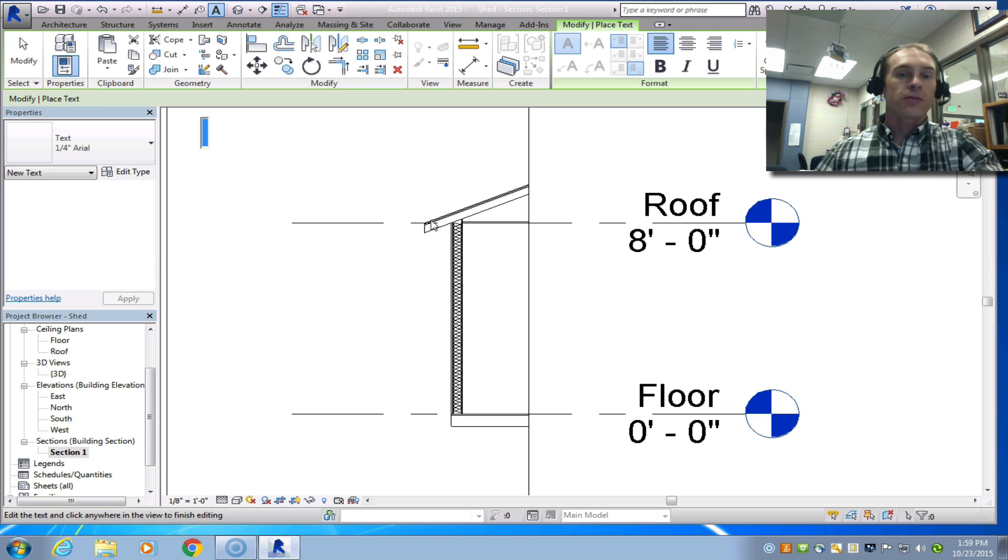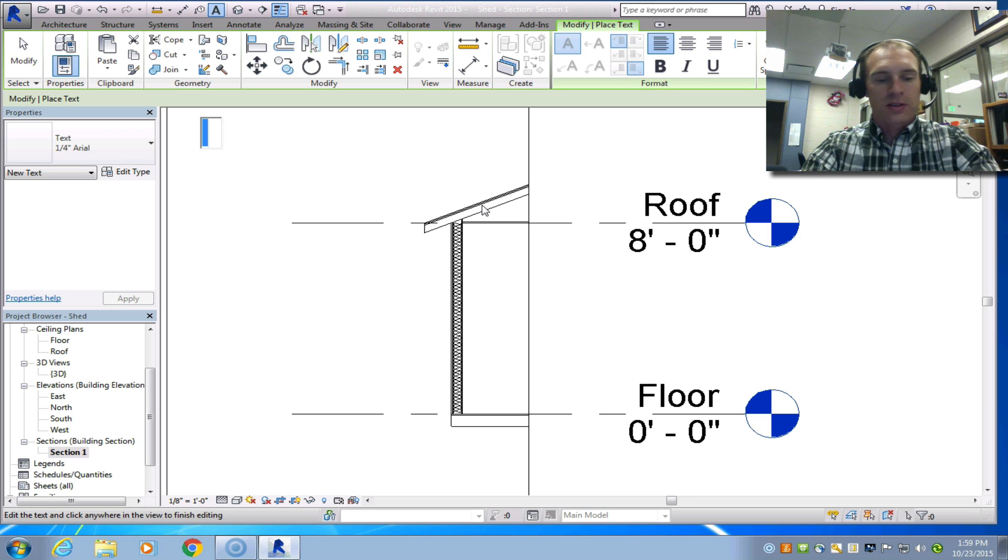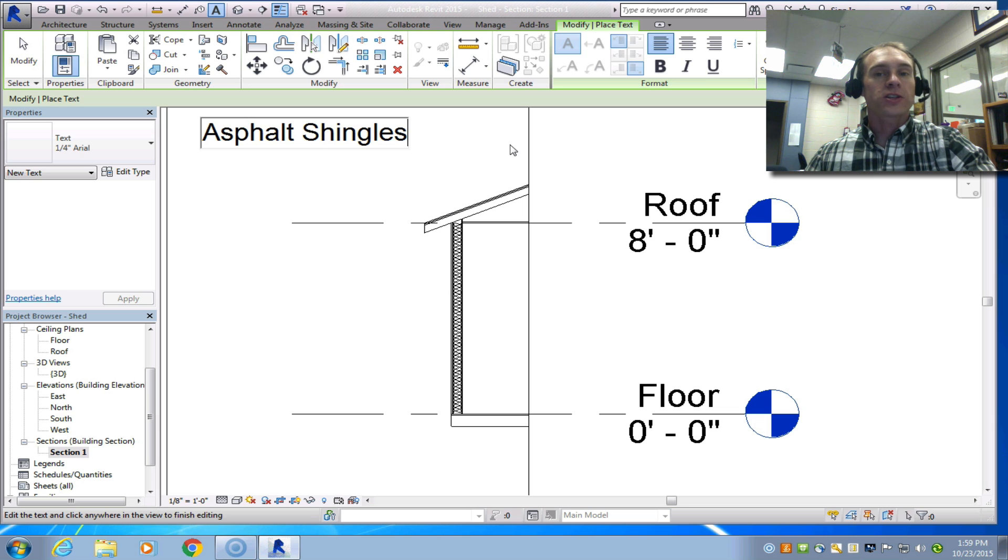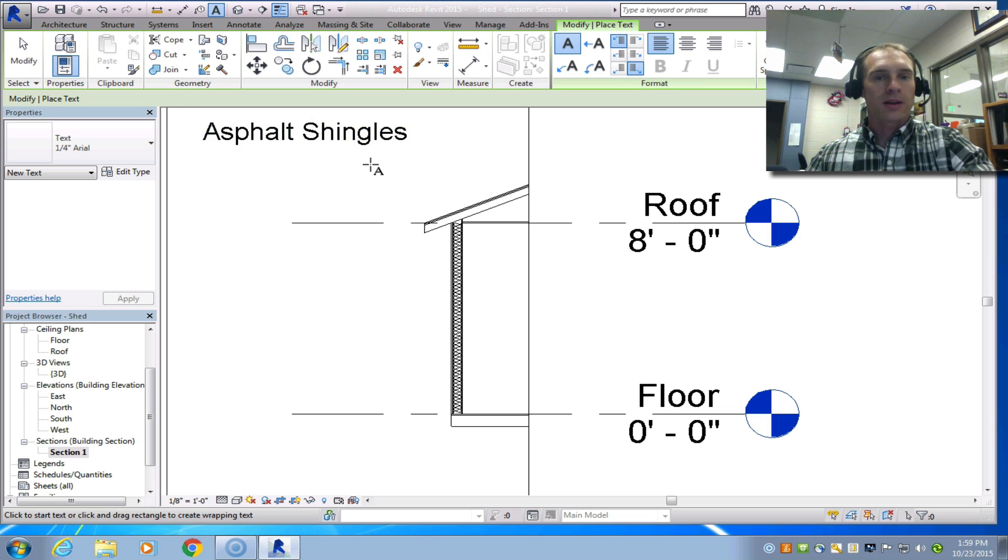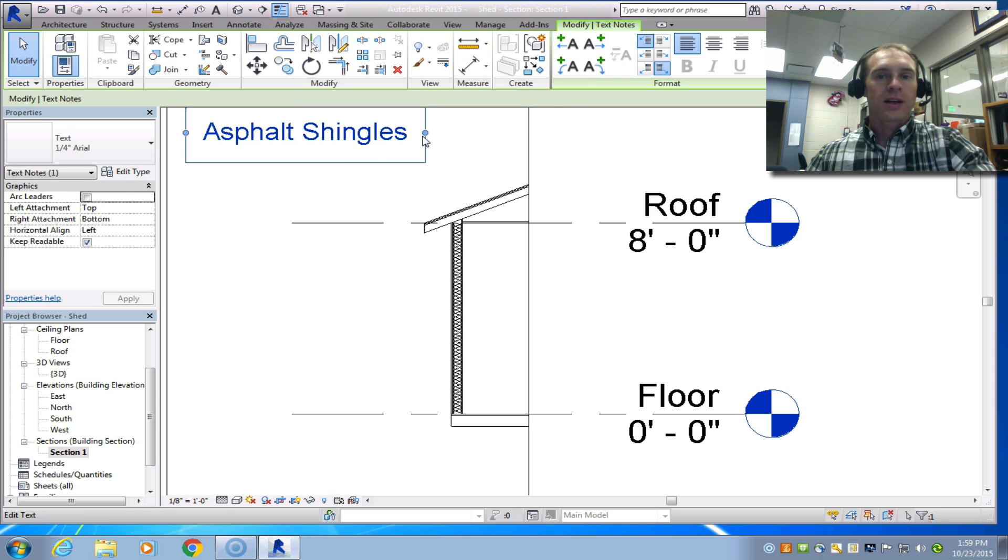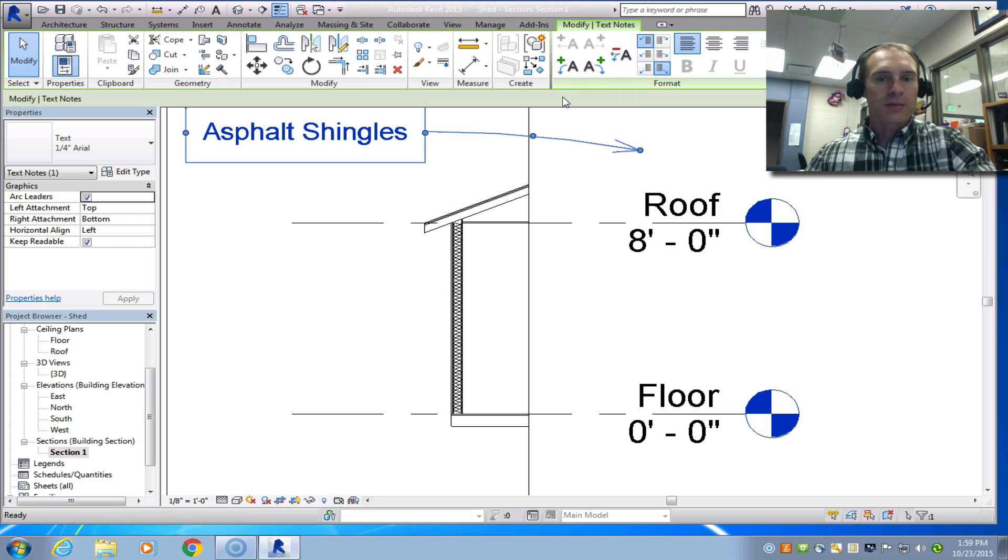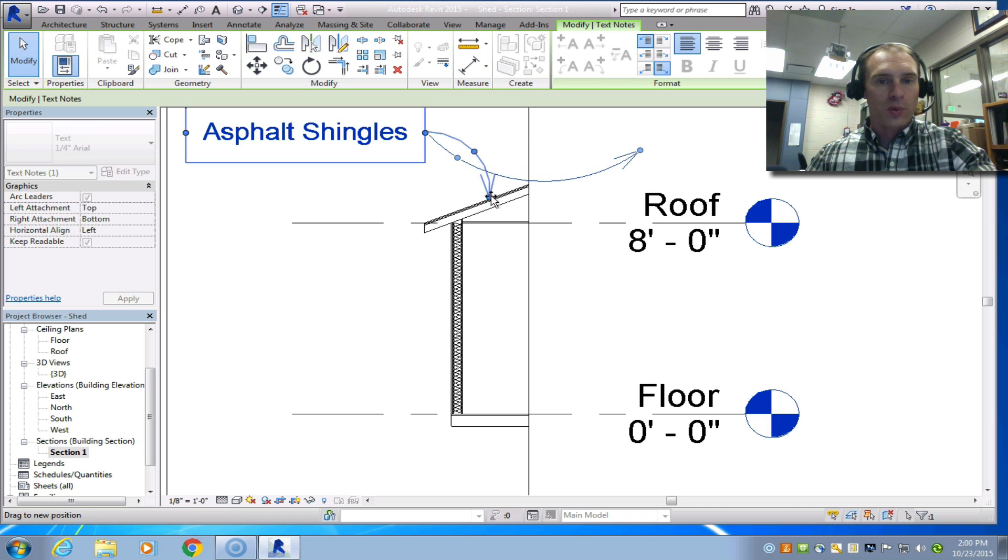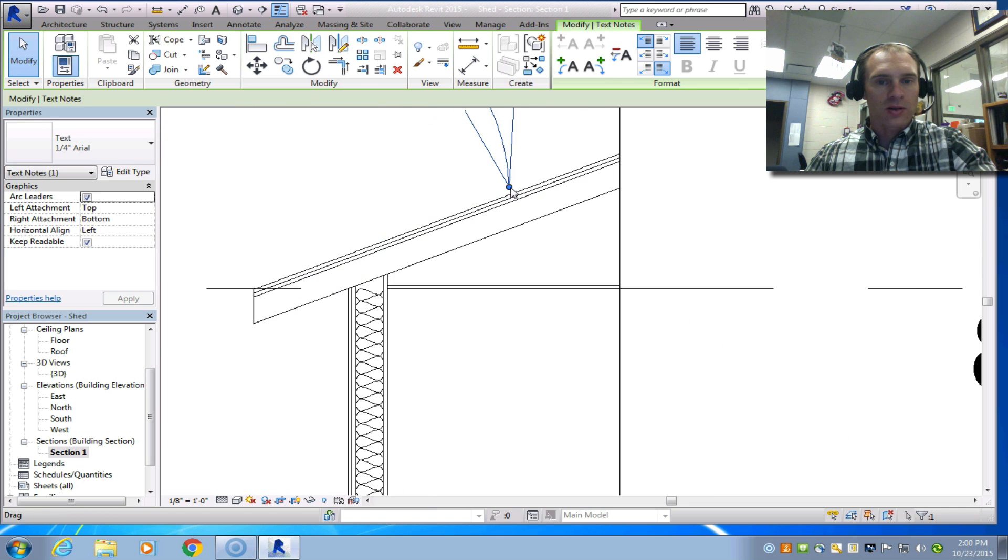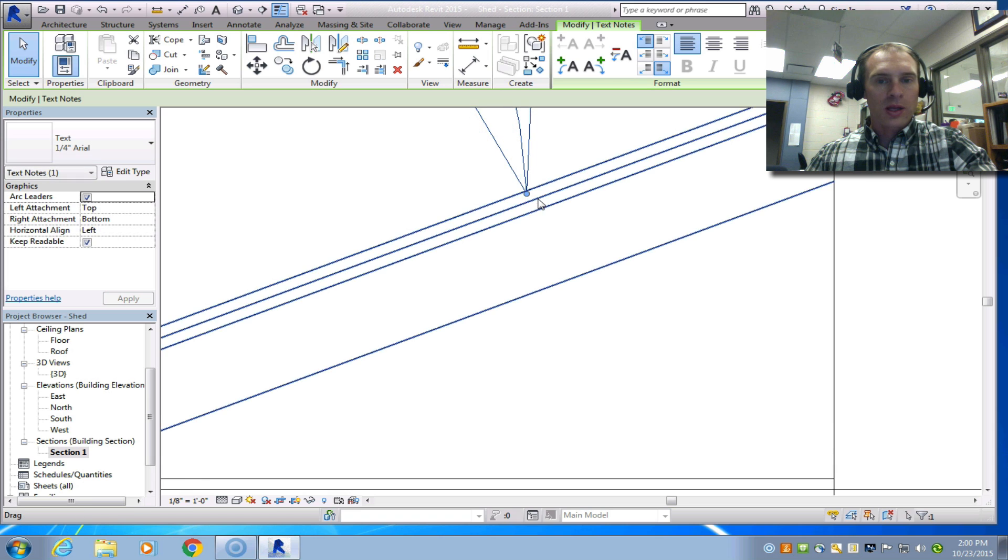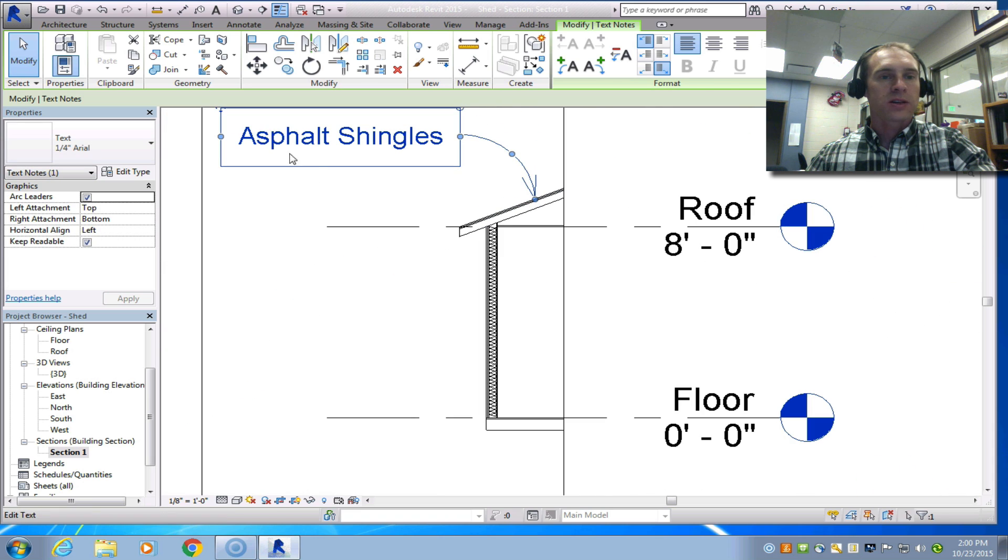We're going to first label the asphalt shingles. So we have our asphalt shingles and then I'm just going to click outside that box and I'm going to hit the escape button twice to get out of that. Now if I choose it I have some different options here. I have some leaders. I'm going to click on the add right side arc leader. I like that one. Kind of gives me a neat little arc. I have a couple options to select here. I'm going to click and drag this and point it at the shingles. Let's zoom in. I'm pulling the mouse wheel towards me.